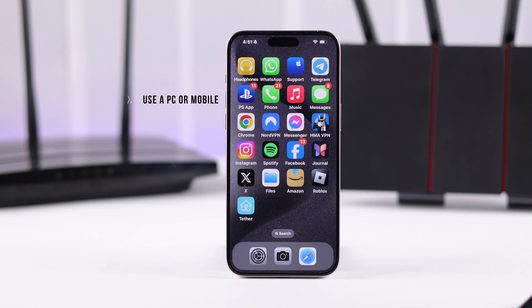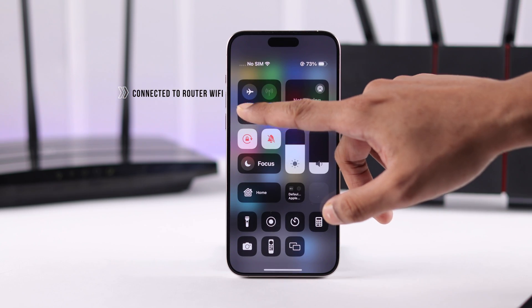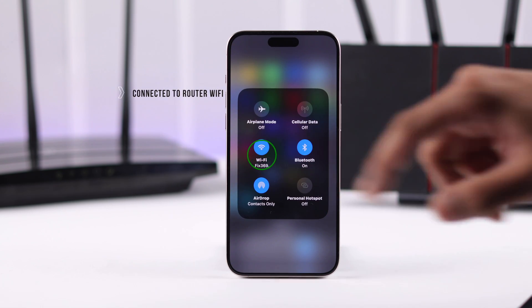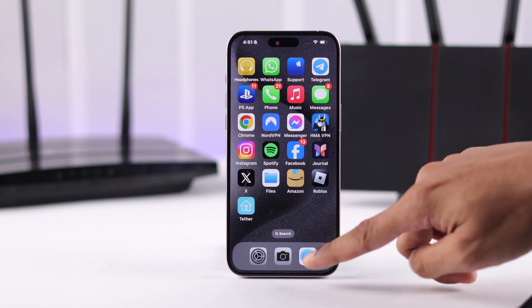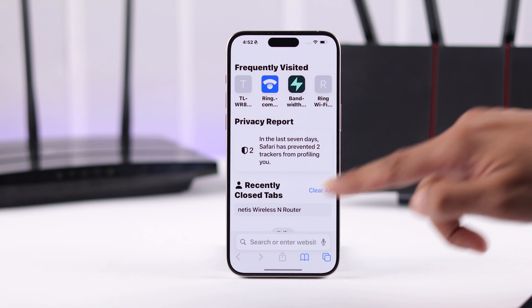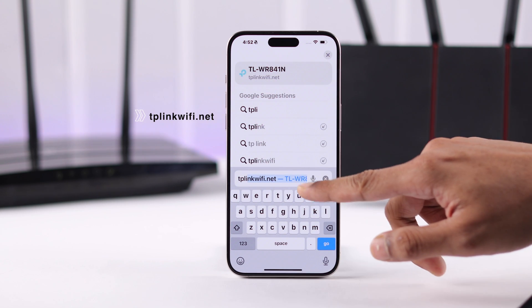You can use either a laptop or a mobile to do this — you just need to make sure that you are connected to your router's Wi-Fi. Now open your browser and on the URL bar type tplinkwifi.net.